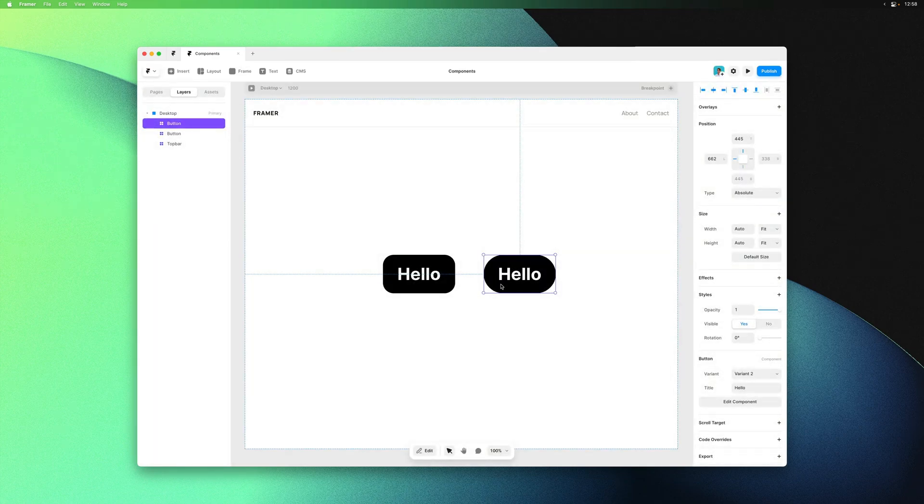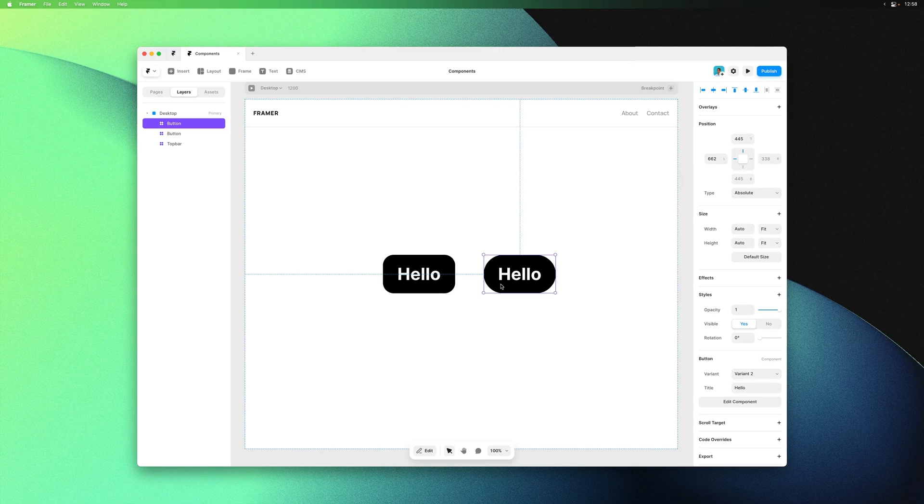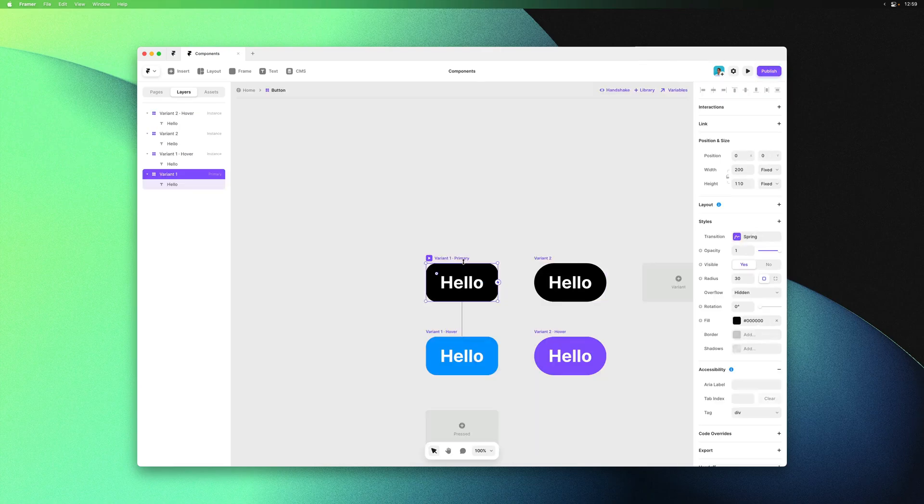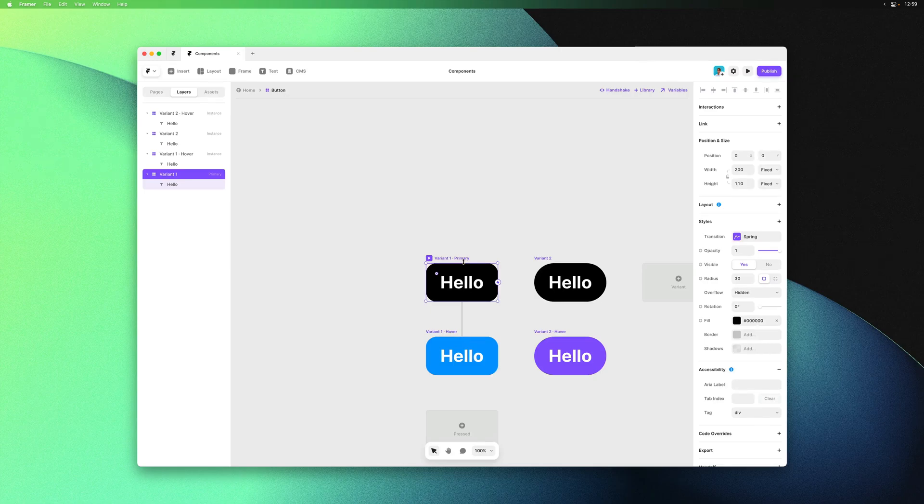Sometimes you might want a property to be accessible and editable from the instance level without being baked into the component. This is where variables come in. Let's make the hover tint color something you can edit from outside the component.